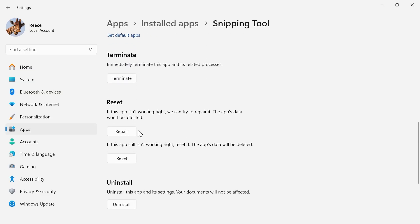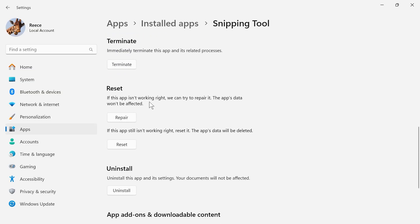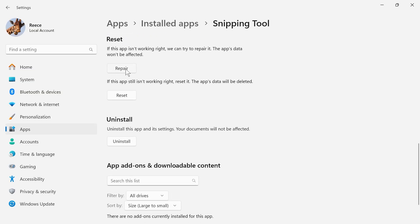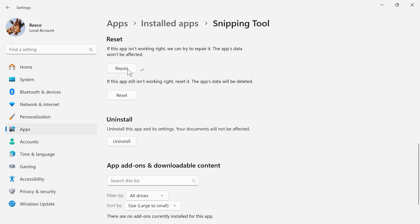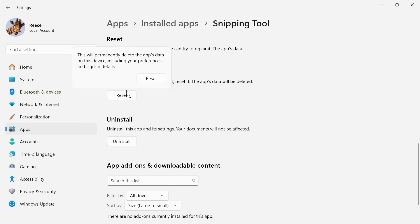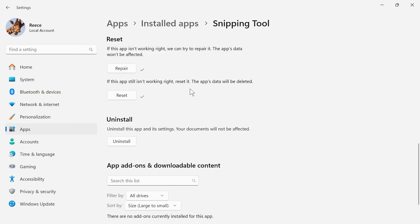Then scroll down again until you see reset, and click on the repair button. Once that's finished, we then need to click on reset and click on reset again.